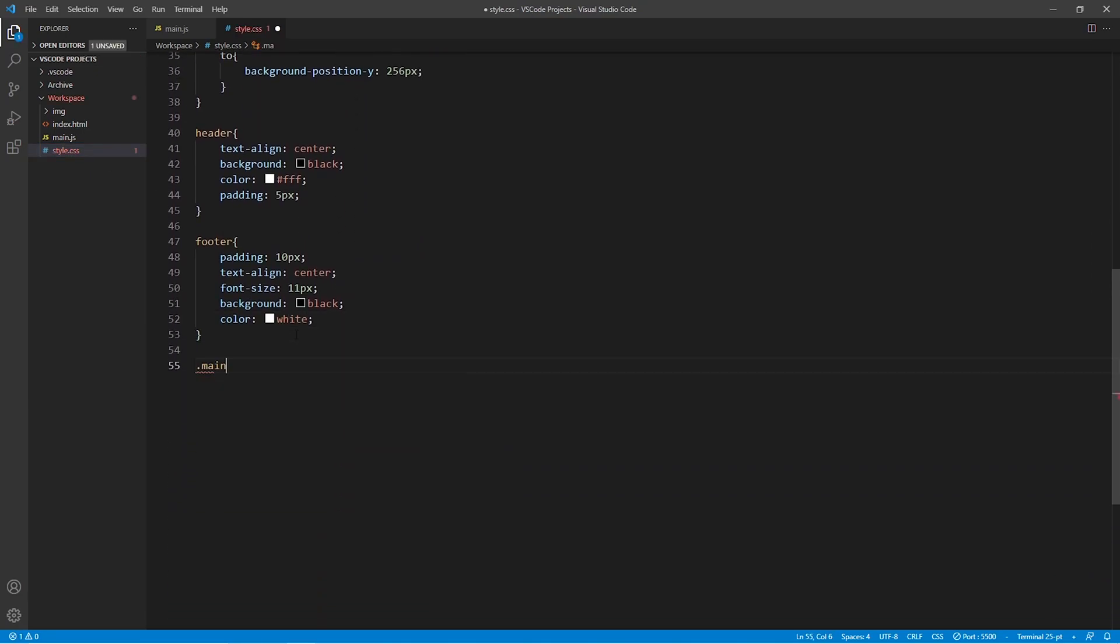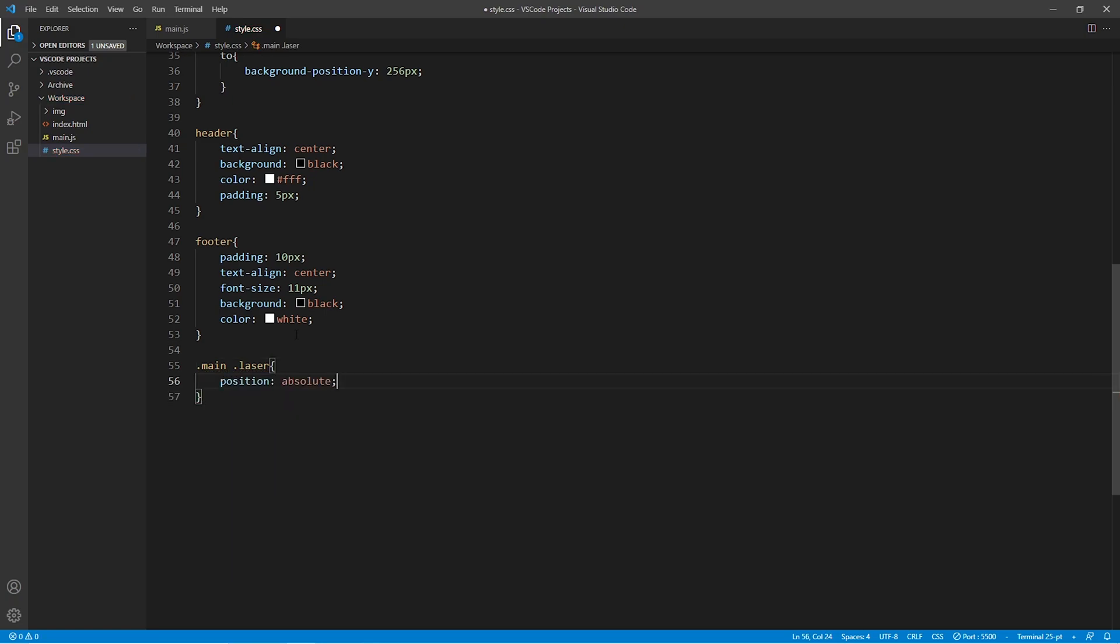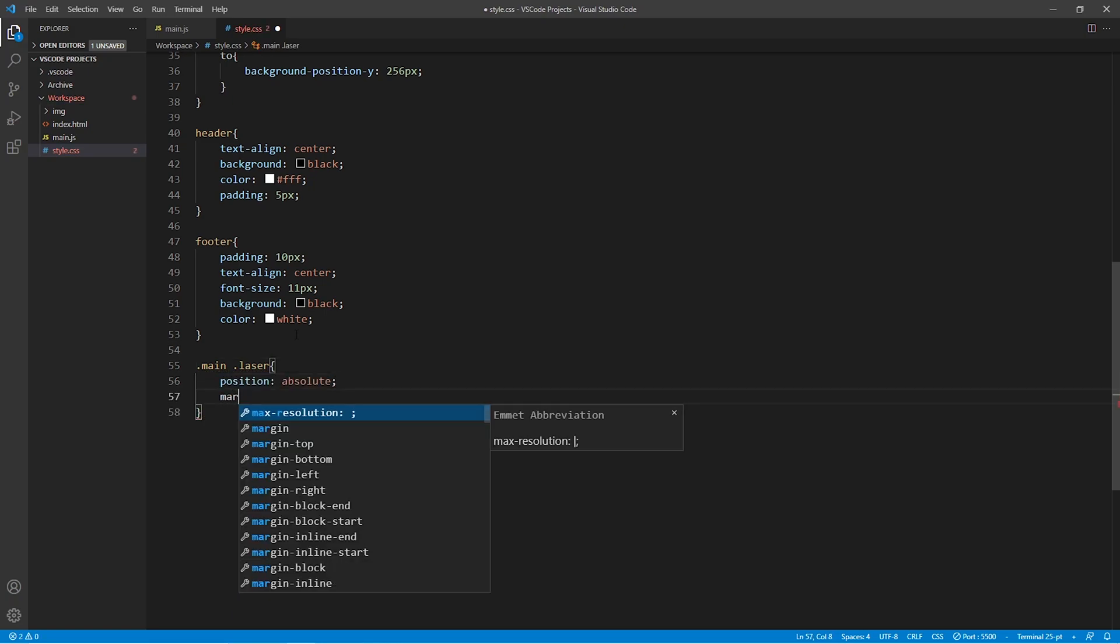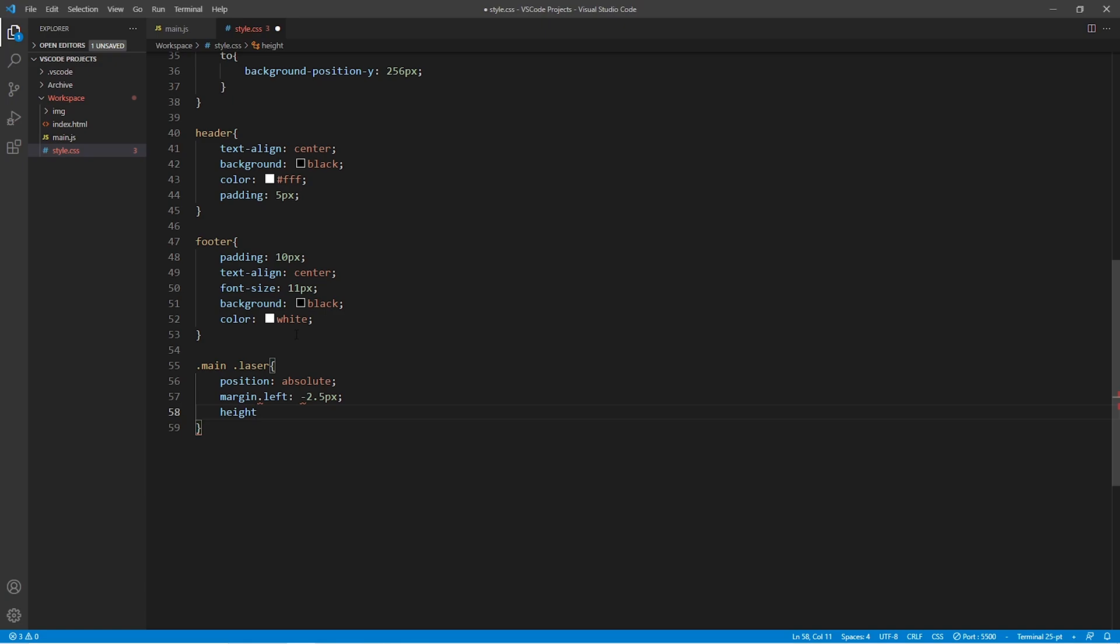More specifically, in the CSS file we need to set the position of our bullets to absolute and we can also go ahead and change the margin to minus 2.5 pixel, the height to 25 pixel, and the z index to minus 1.